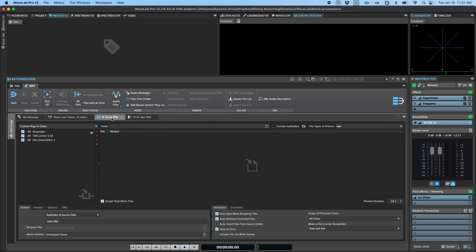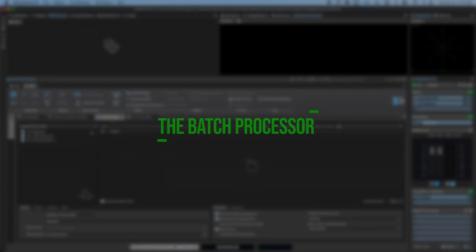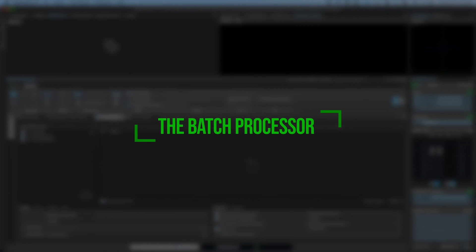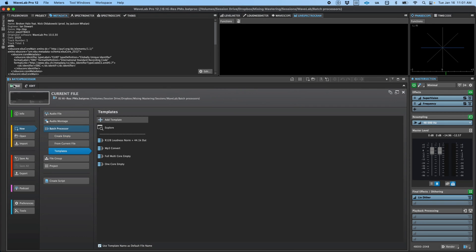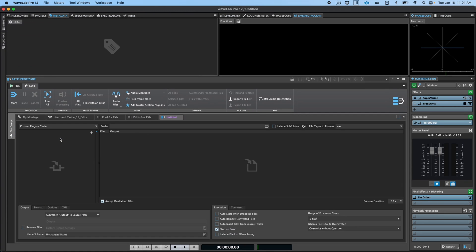In this video, we'll look at some of the possibilities of what can be accomplished with the batch processor. You can create a new batch processor by going to File, New, Batch Processor, and either selecting a template or clicking the Create Empty button, either of which will bring you into the batch processor environment.